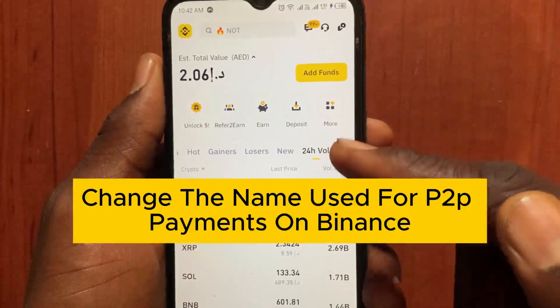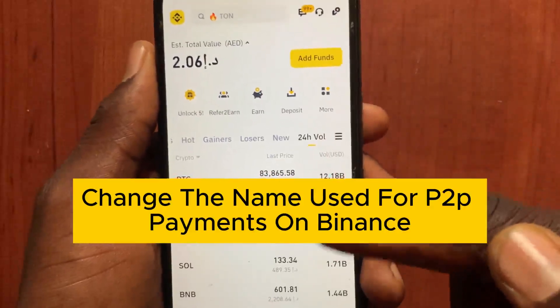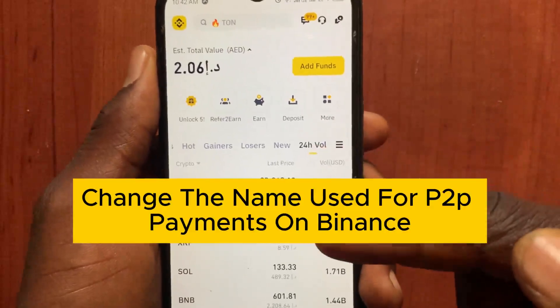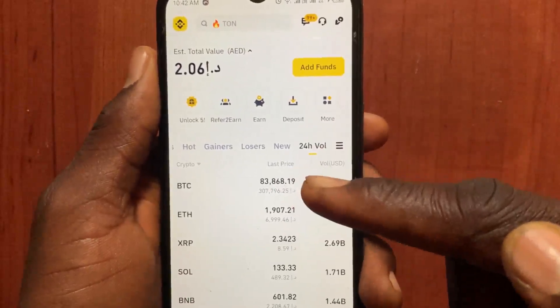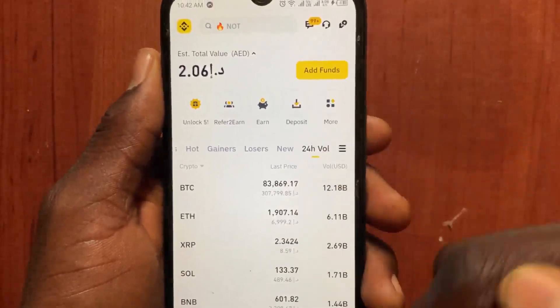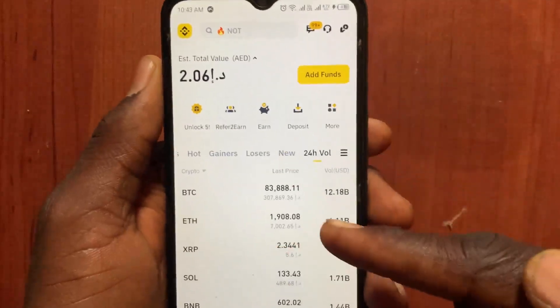How to change the name used for Binance P2P payments on Binance. If you want to change the name used for Binance P2P on your payment, this video is for you. After you open the Binance app, follow these steps.